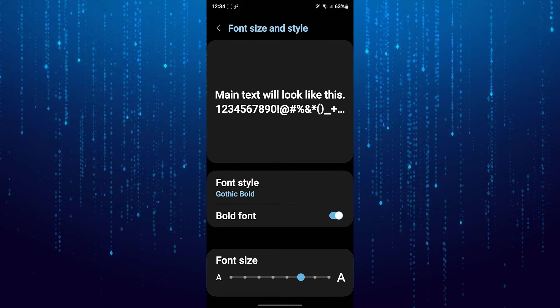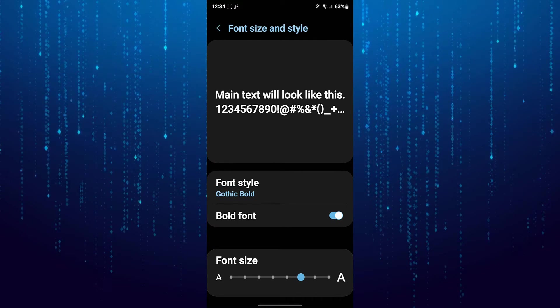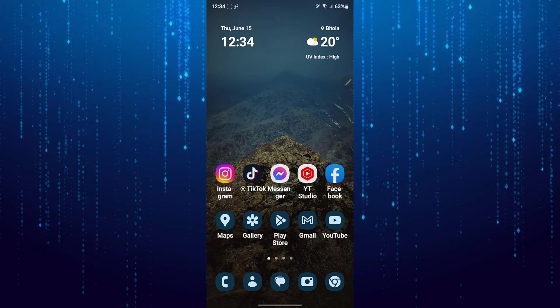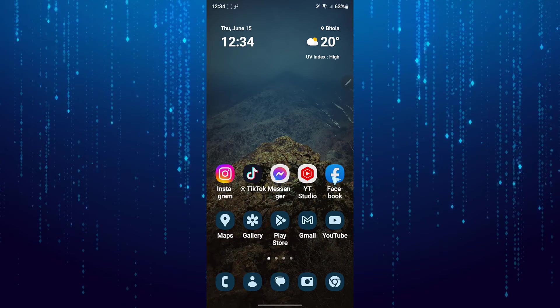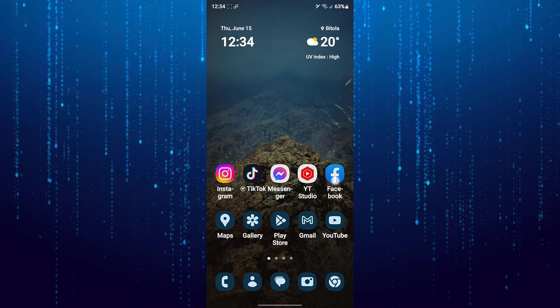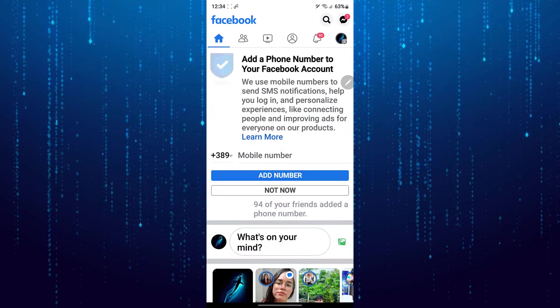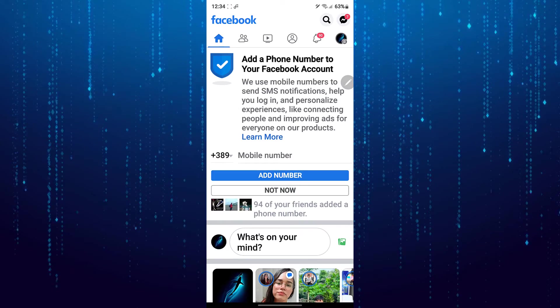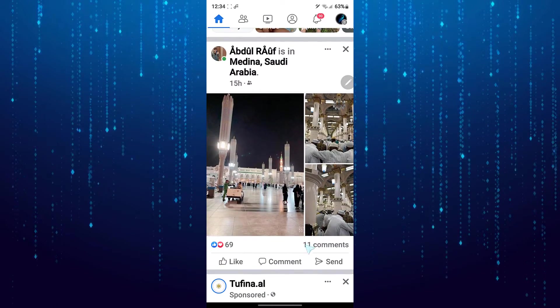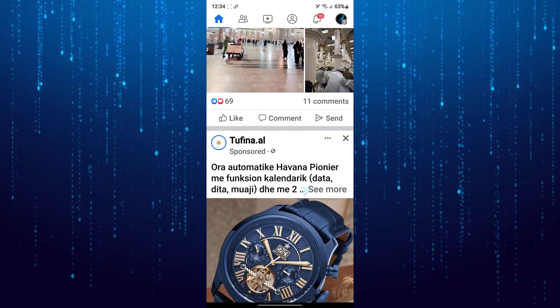If I open Facebook now, you will be able to notice that the Facebook font size has also been changed.